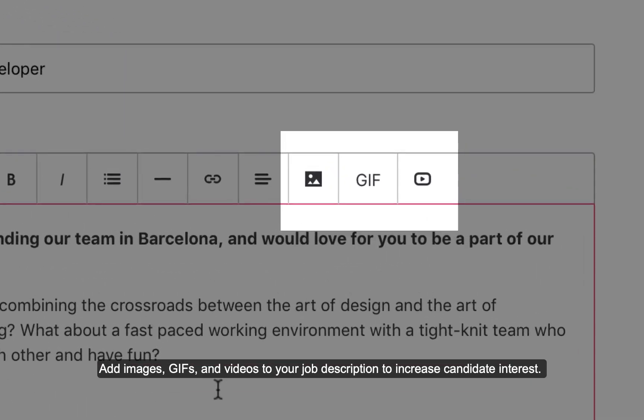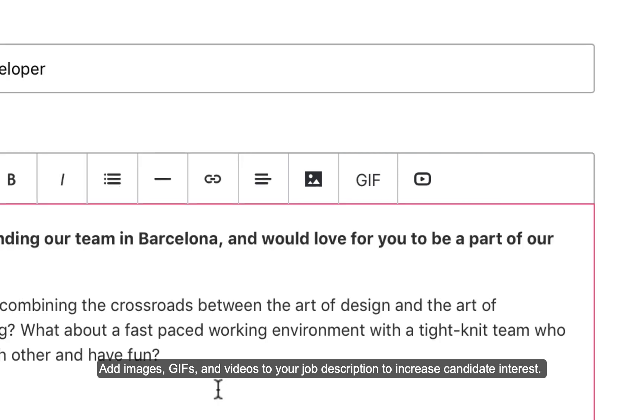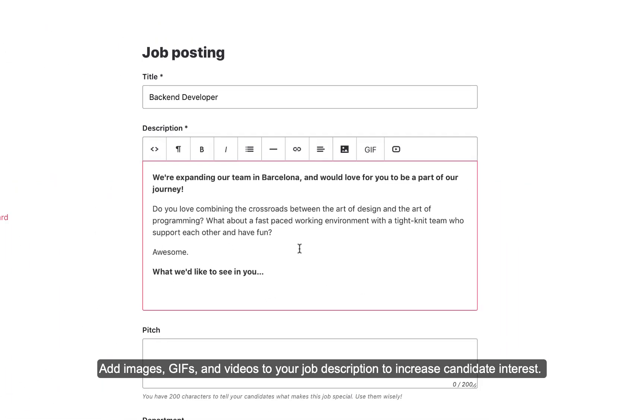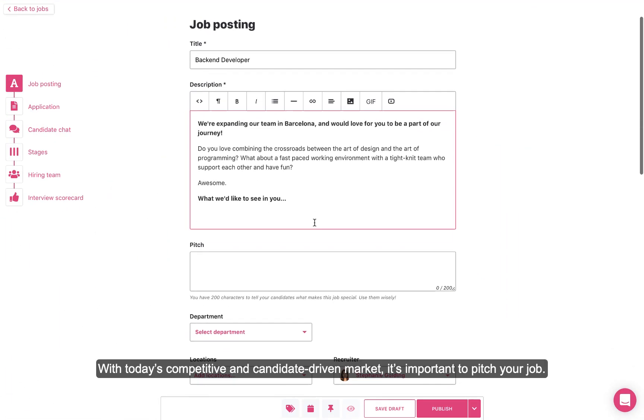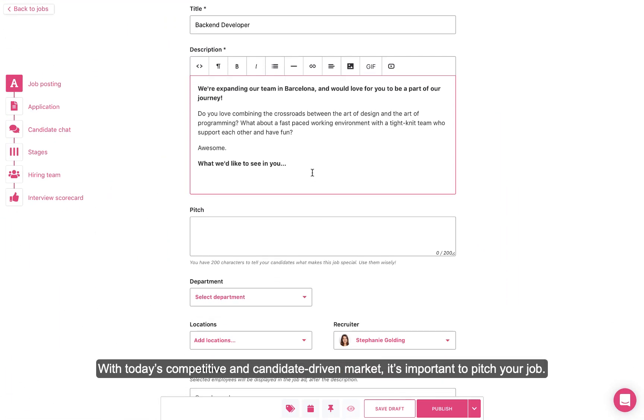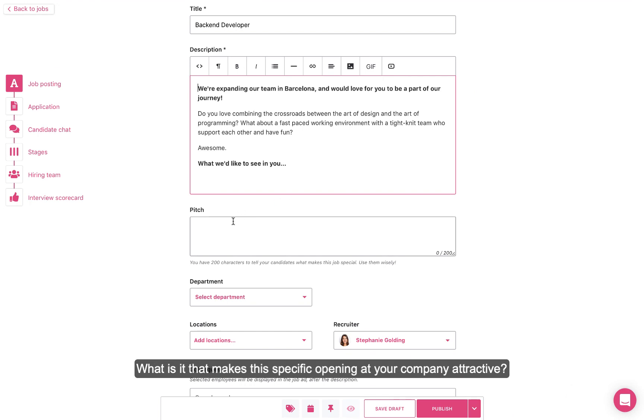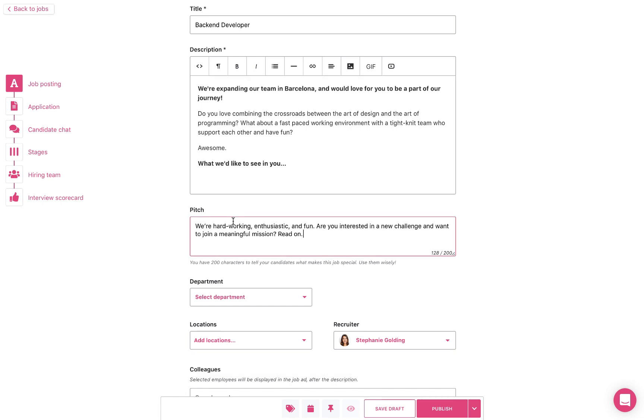Add images, GIFs, and videos to your job description to increase candidate interest. With today's competitive and candidate-driven market, it's important to pitch your job. What is it that makes this specific opening at your company attractive? Add this in the Pitch field.